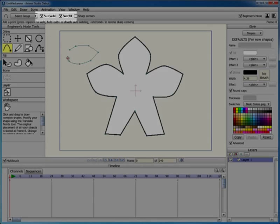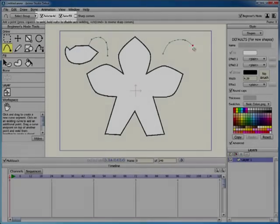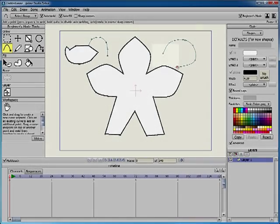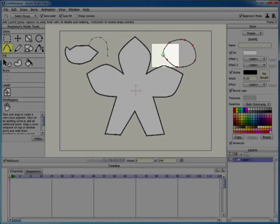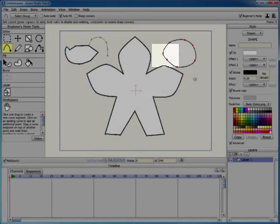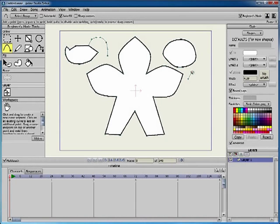The Add Point tool has Auto Weld and Auto Fill options in the toolbar. When Auto Weld is on, the shape will display a green dot when you're able to connect the start point and the end points of the curve. With the option unchecked, you can create an open curve.